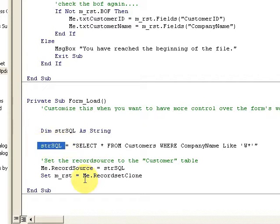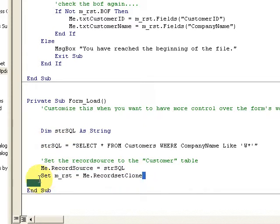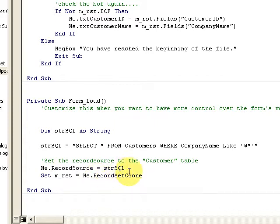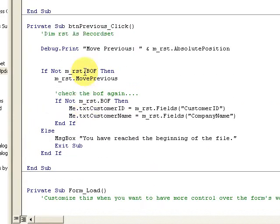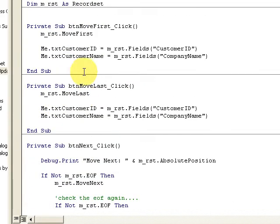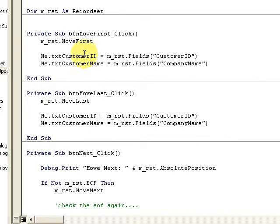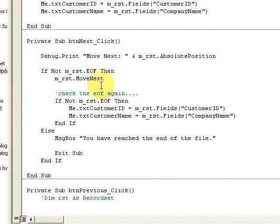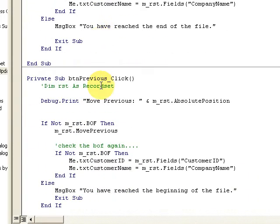I'm going to clone this recordset so I can move through it. And here again, as you saw in the previous video, I have all this BTN first, BTN next, previous, and so forth.